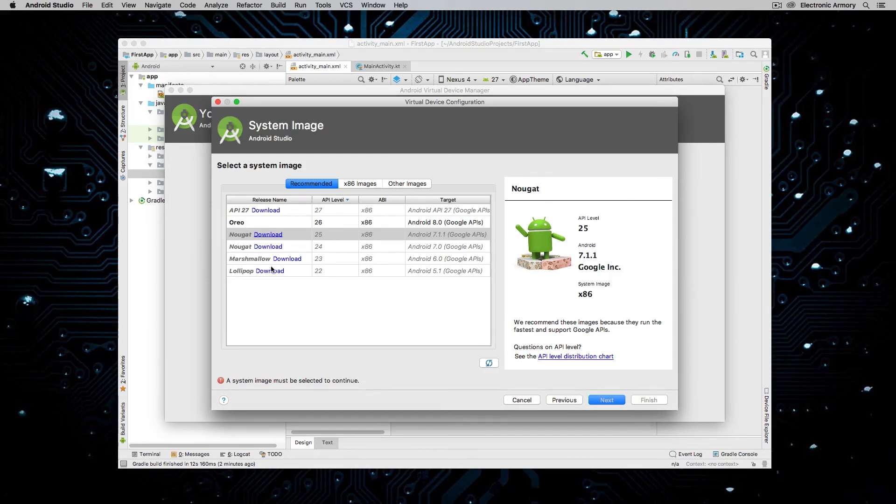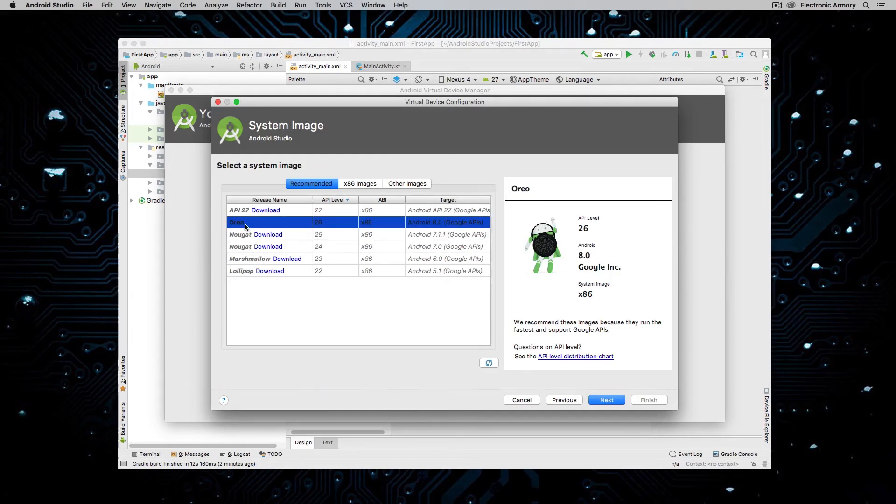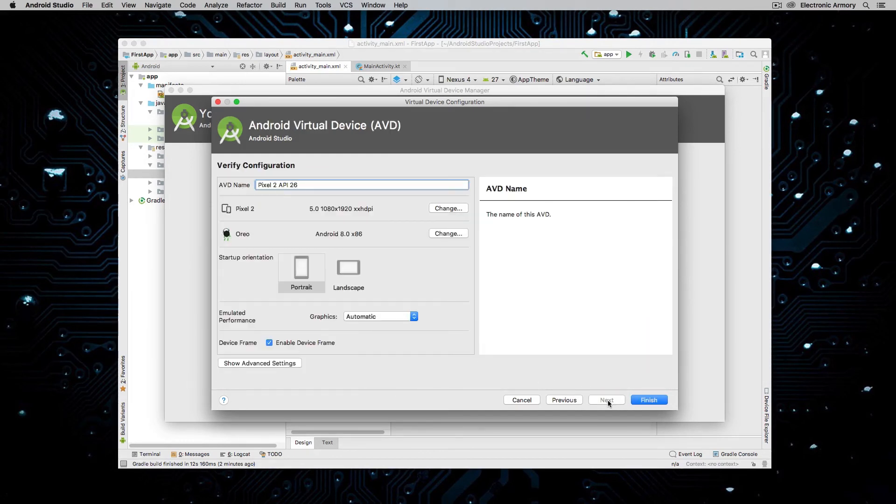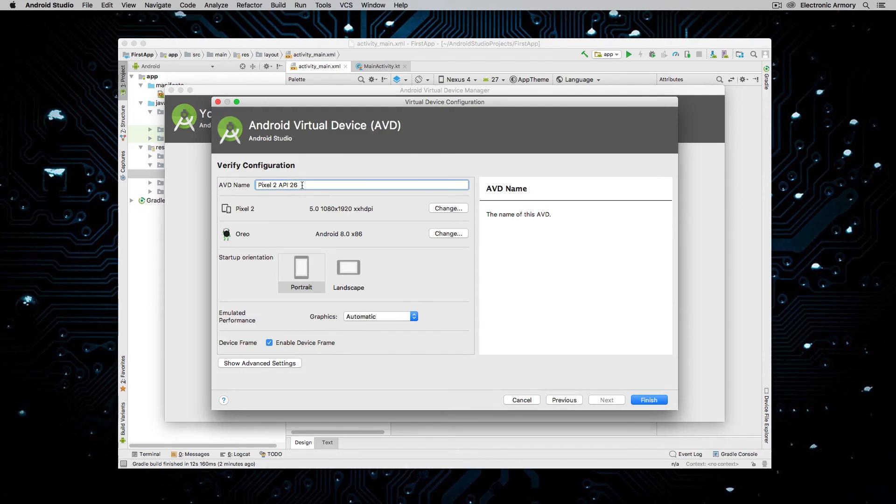You can download other ones to test out other versions. But I promise that's going to be the last download that you'll have to do, at least for this video. So give it a good name. I think for Pixel 2, API 26 is fine for our purposes.